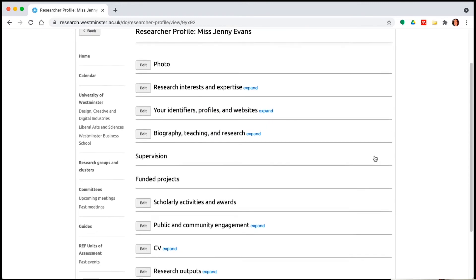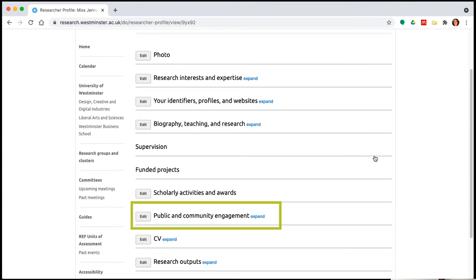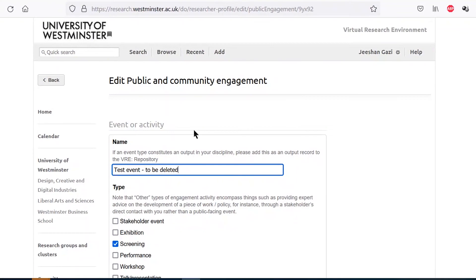The researcher profile module contains 10 sections, eight of which are directly editable. In this video we are focusing on the public and community engagement section which you can find here as the eighth tab. This section is divided into two areas of public and community engagement.